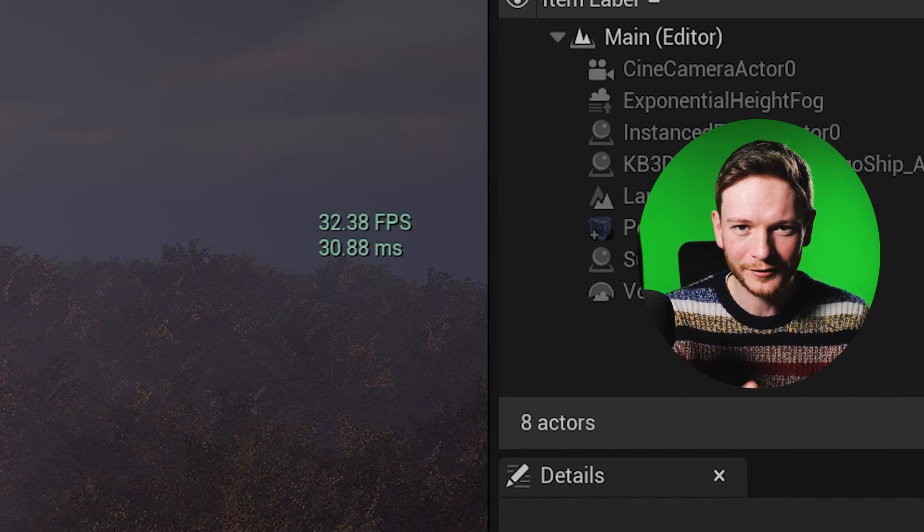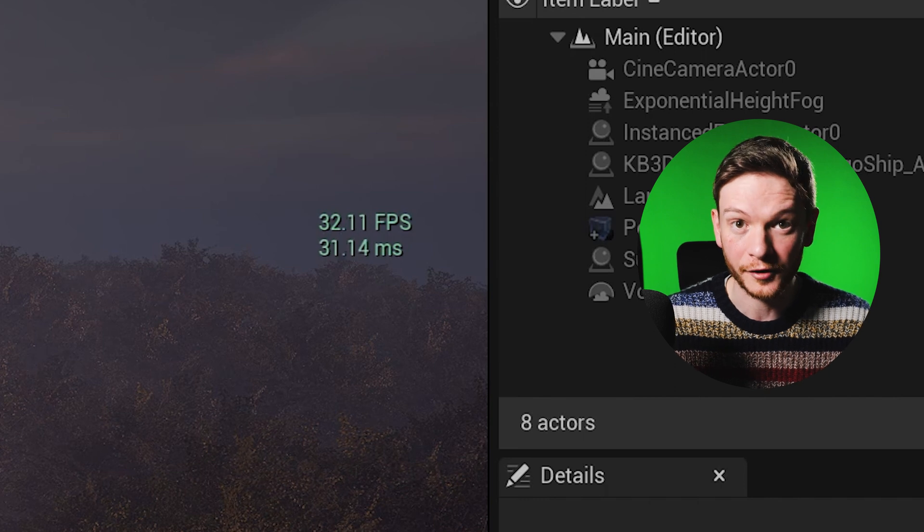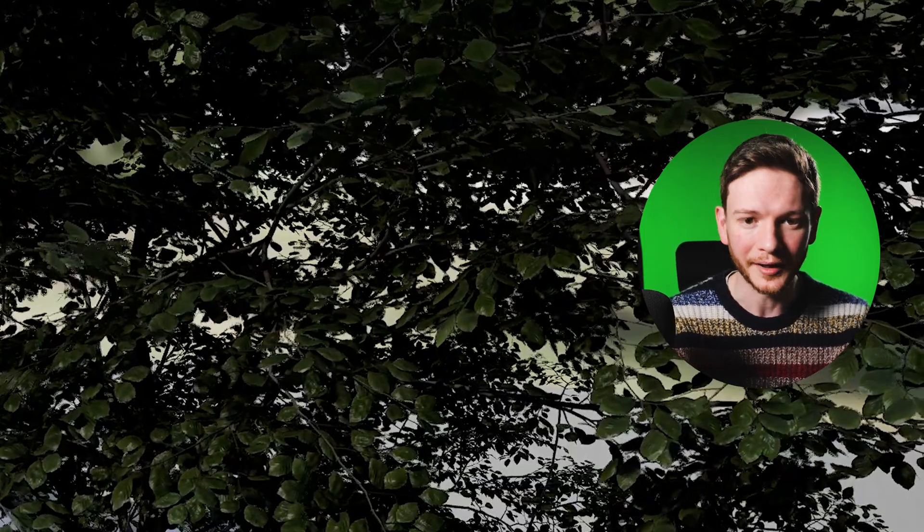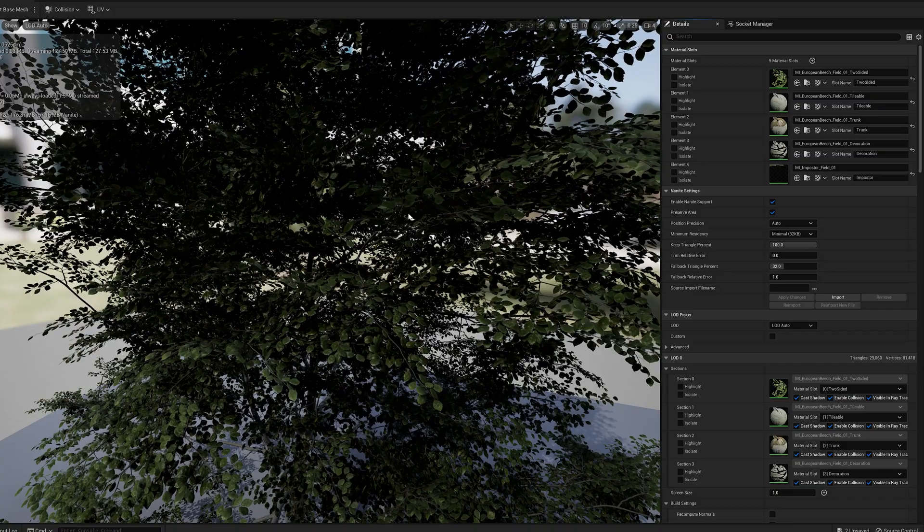So I went looking for other answers. It is in fact the world position offset part of the material for the trees that's causing the problem. Let me show you what I mean. If we open this tree, you can see that it's blowing in the wind which is lovely, but this is what's causing our problem.